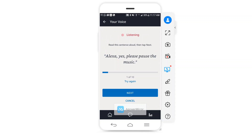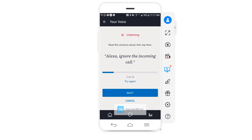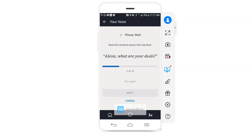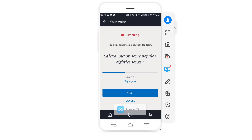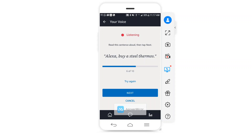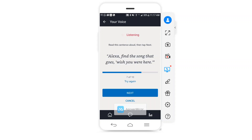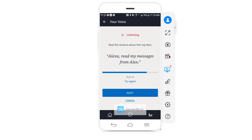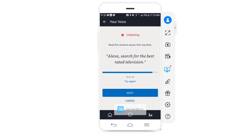It now asks me to speak several sample Alexa commands to train my voice. I say things like: "Alexa, yes please pause the music," "Alexa, ignore the incoming call," "Alexa, what are your deals," "Alexa, put on some popular songs," "Alexa, connect me to my sister," "Alexa, buy a steel thermos," "Alexa, find the song that goes wish you were here," "Alexa, read my messages from Alex," "Alexa, search for the best rated television," and "Alexa, how many voice messages do I have."